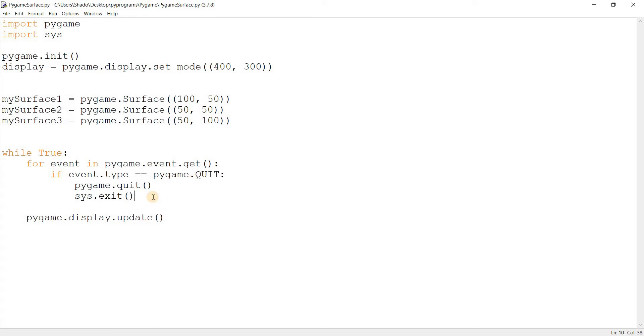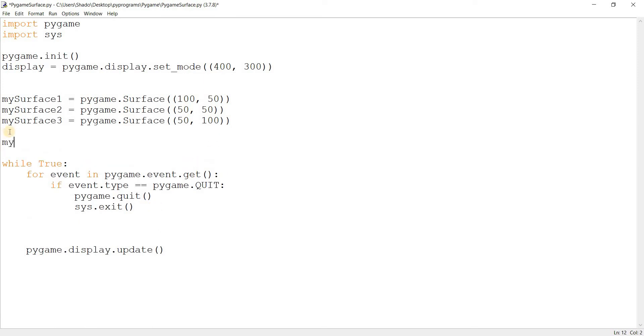pygame.Surface, and this can be 50 by 100. Now there's one more thing we need to do before drawing them, which is giving them a color. We'll do that up here: mySurface1.fill.